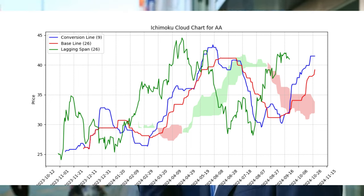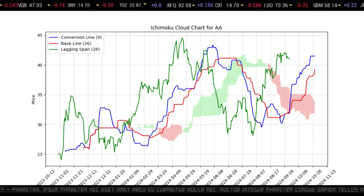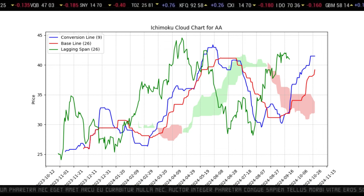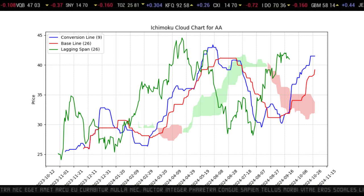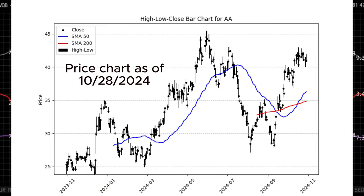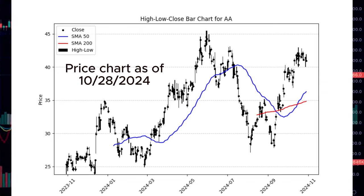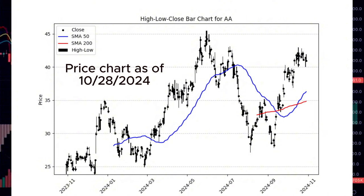It was developed in Japan by journalist Goichi Hosoda and introduced to the financial world in the late 1960s. Hosoda spent years testing this indicator, and he designed it with a specific goal in mind: to make quick, clear decisions on the price trend and momentum. Although it's pretty new in Western technical analysis, the Ichimoku Cloud has gained popularity among traders for its ability to offer a complete picture of market trends with just one glance.